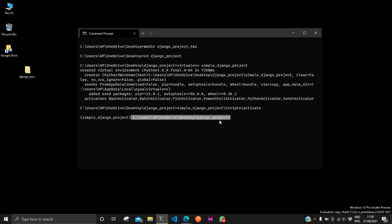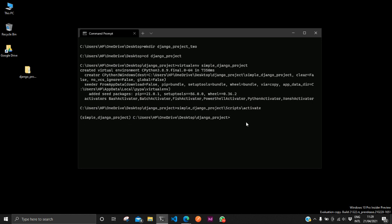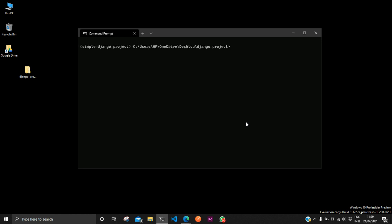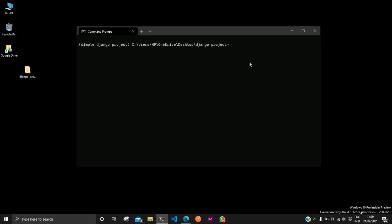Let's clear the terminal. Now we are in a virtual environment, and that is basically how to create a virtual environment.